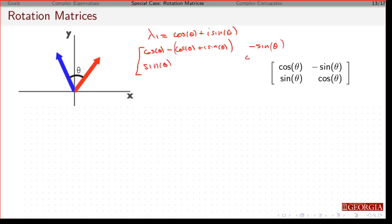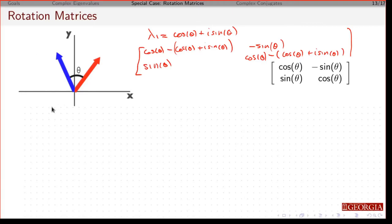This entry is going to be cosine theta minus cosine theta plus i sine theta. These diagonal entries are going to be exactly the same. So cosine minus cosine is zero, giving minus i sine theta.